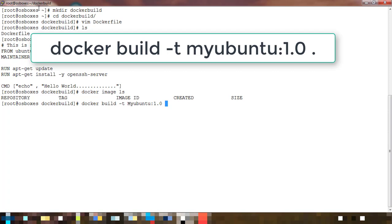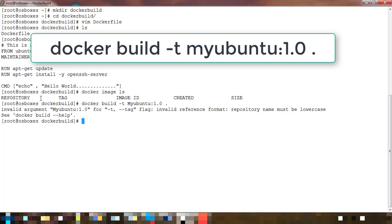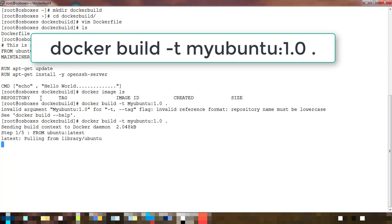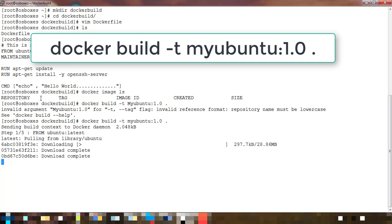Go ahead and enter. This doesn't support an uppercase letter for the name, so I have to change that. Let me change it to lowercase. Now you can see the docker build process has started.